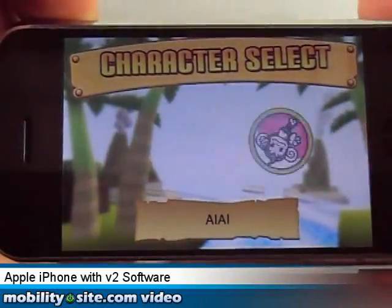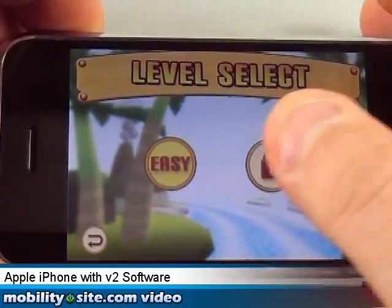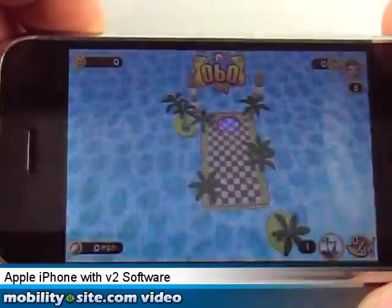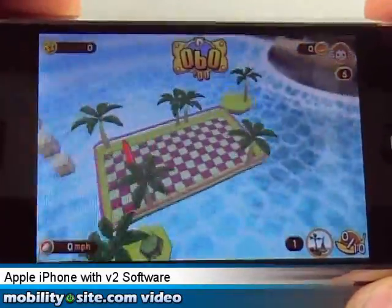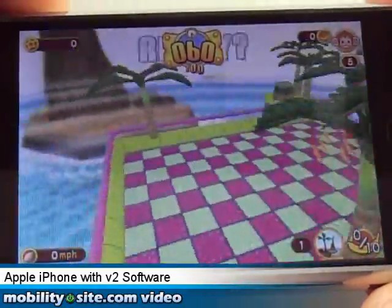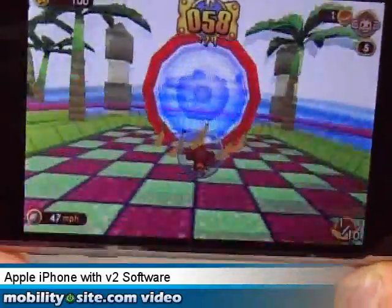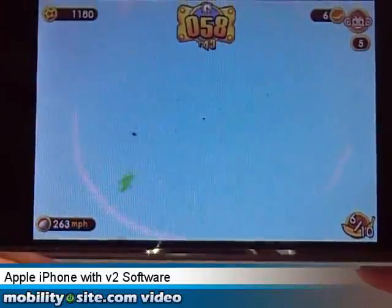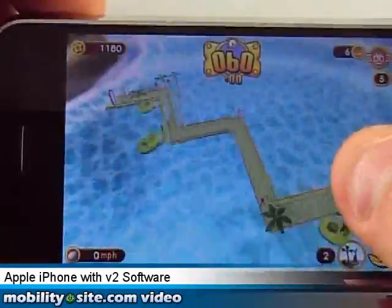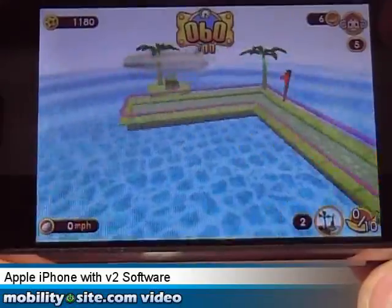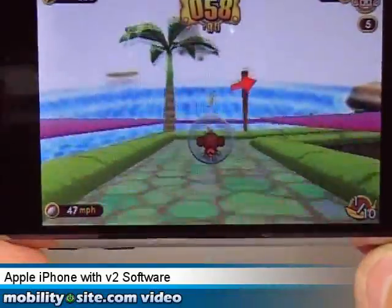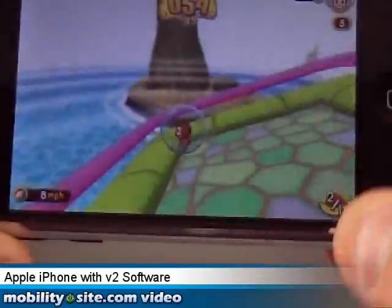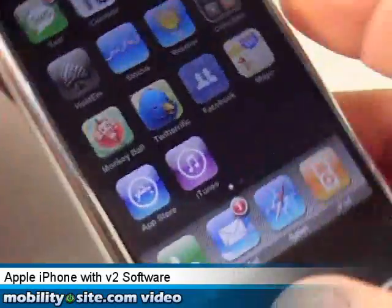I'll just demo it real quick here. It tells you where you need to go with the ball. I went a bit fast there, but anyway — you just keep going through the different levels. I can't quite control it yet, but that's the game. I'll play with it and learn how to use it.